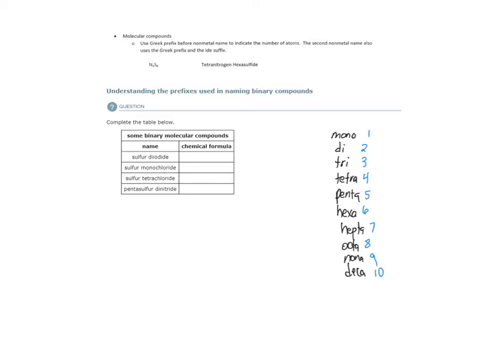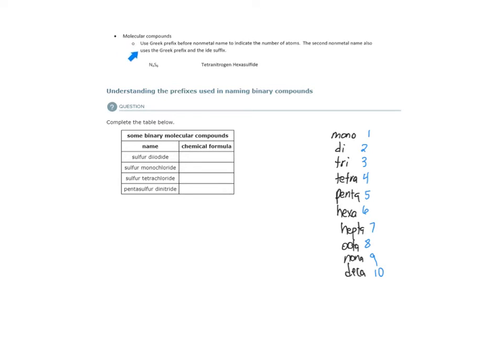So here are our binary molecular compounds. They give us the name and ask us to derive the chemical formula. So for sulfur dioxide, we want to derive the chemical formula.